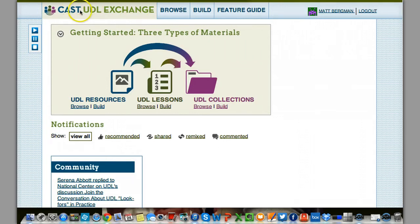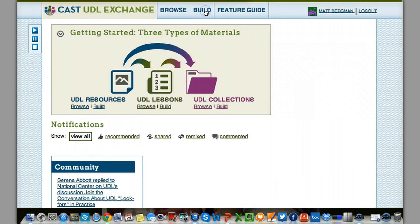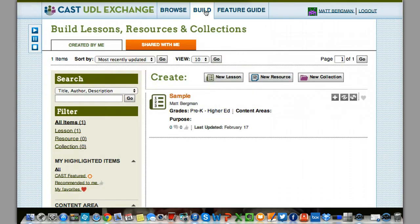Okay, so you'll go to UDL Exchange, then you'll go to Build. So I'll go to Build.